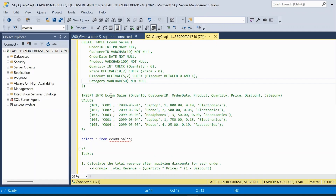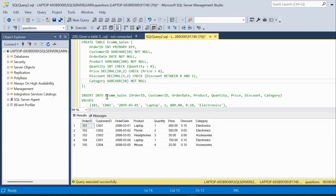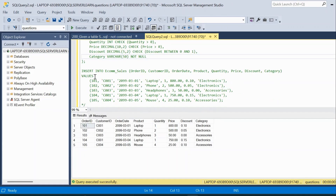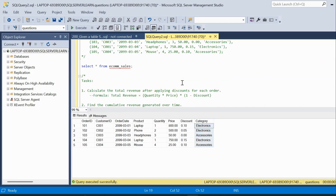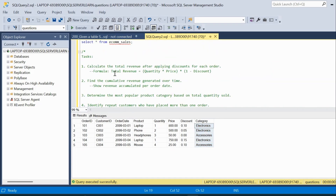The table has already been created. Let us query the table and see what it contains. We have order_id, customer_id, order_date, product, quantity, price, discount, and category columns, with five records inserted into the ecommerce_sales table.